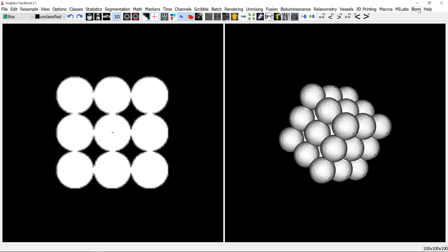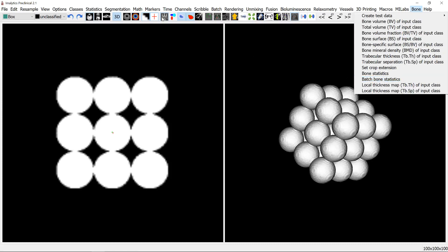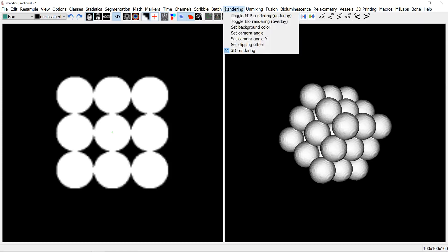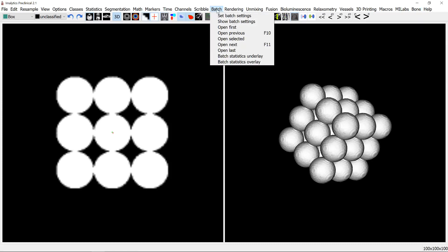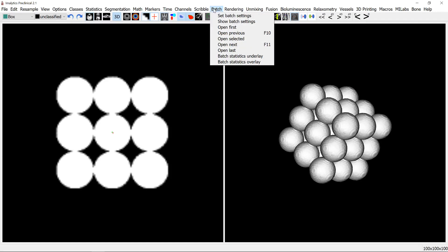And then for the bone module there's also a batch mode and that works nice in combination with the batch menu which you can learn in another video. Okay then thank you and bye bye.